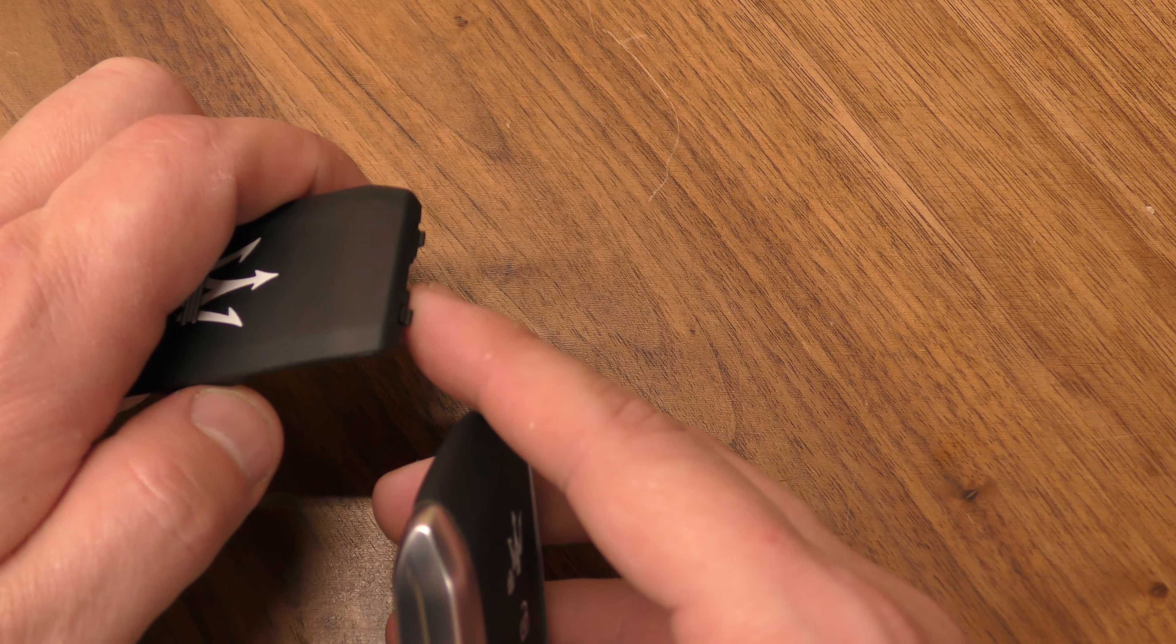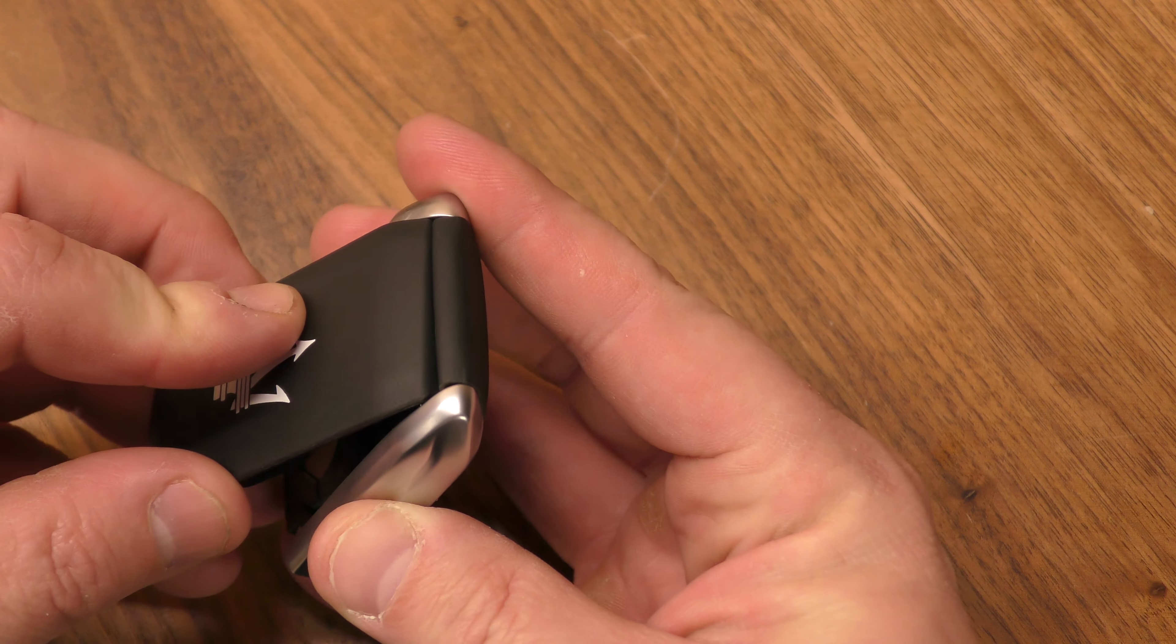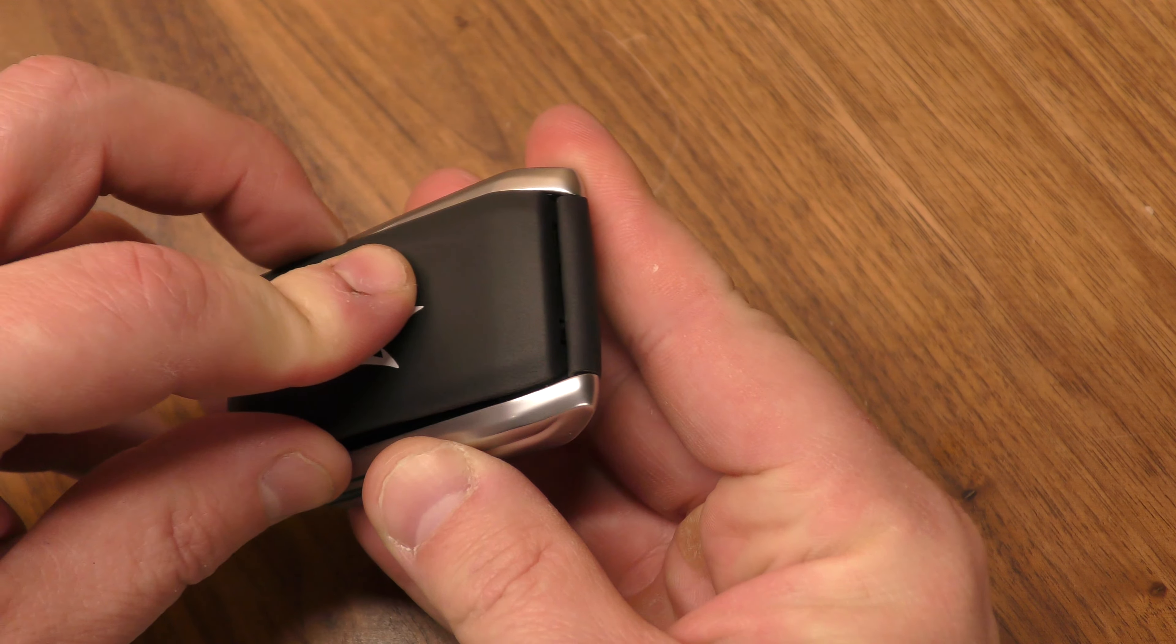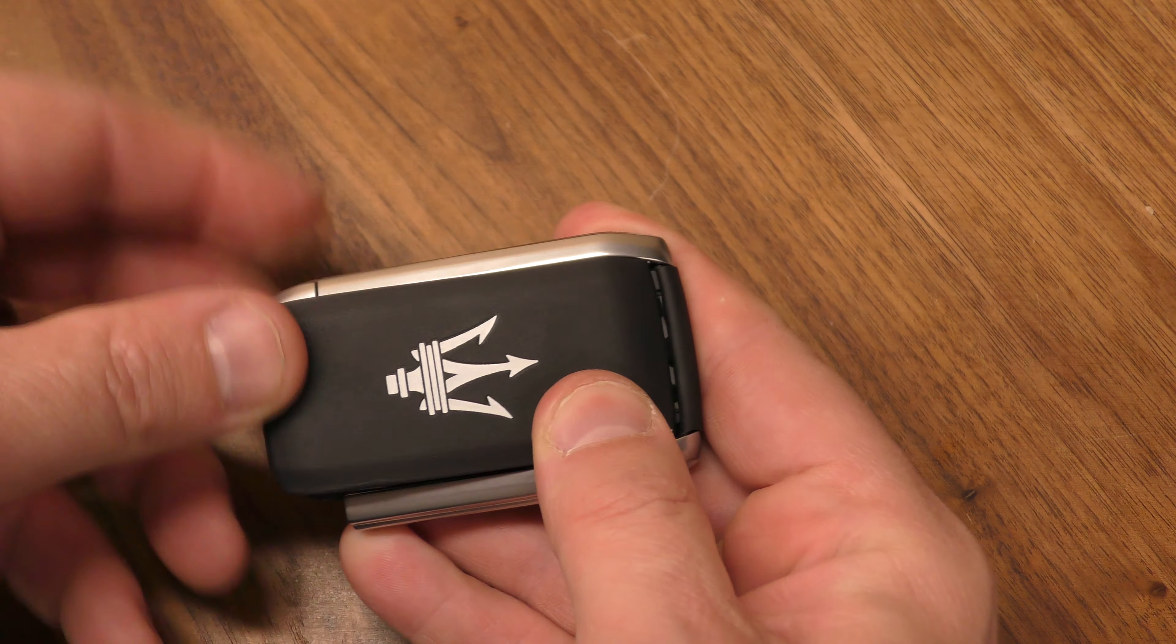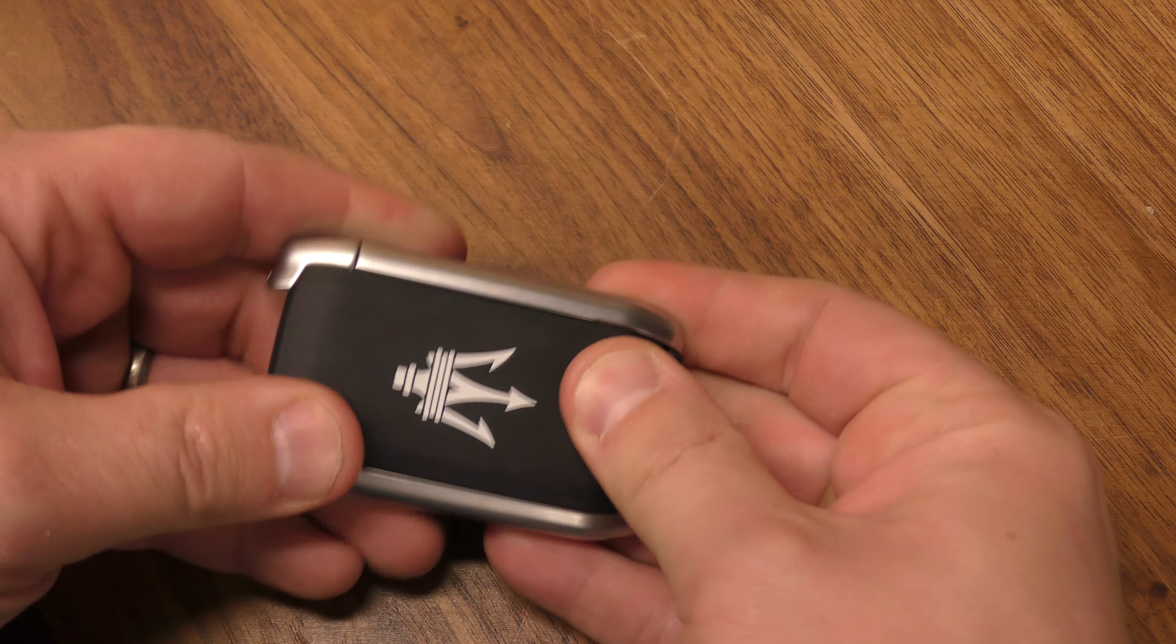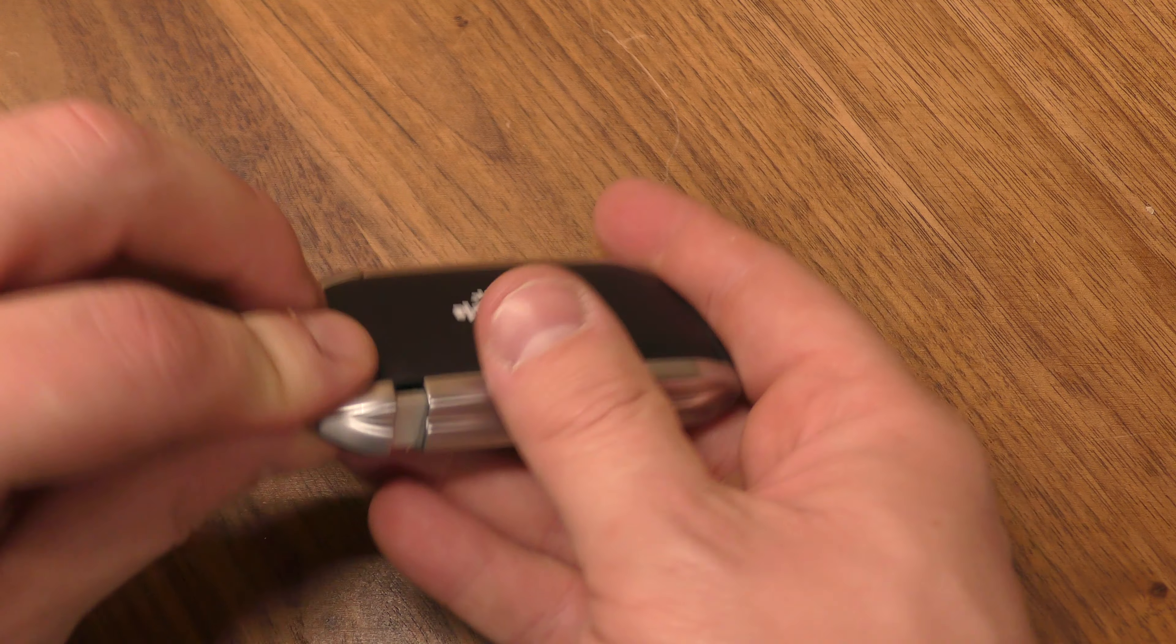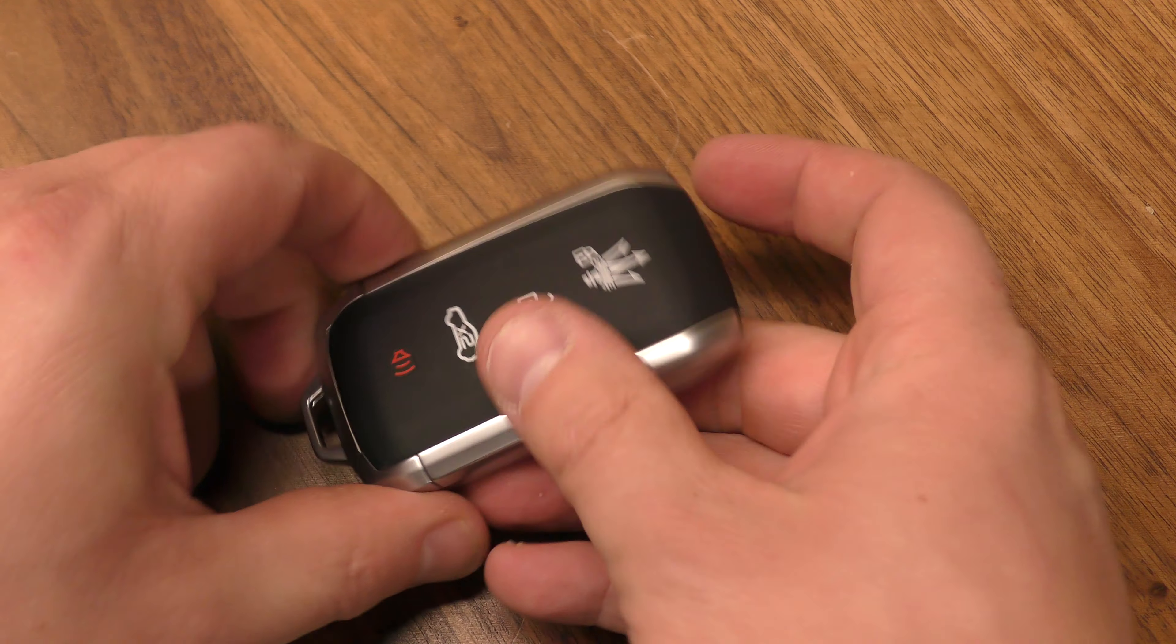This has two little tabs right here. You want to make sure those go under that first. Give it a good squeeze and put your emergency key back in and you're all set.